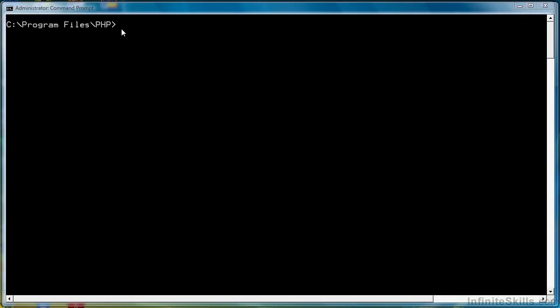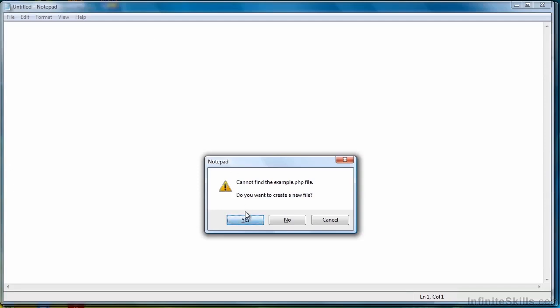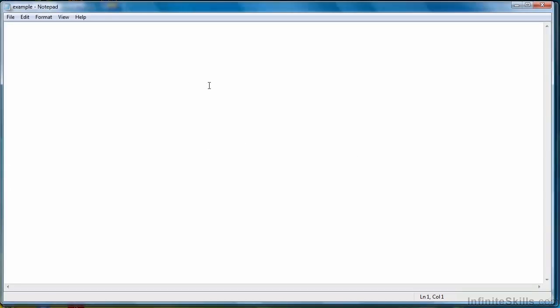So let's start a new PHP program. Again, it's going to be a very simple one. I'll write my tags in first.